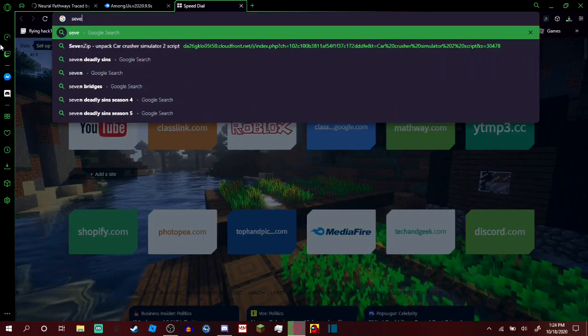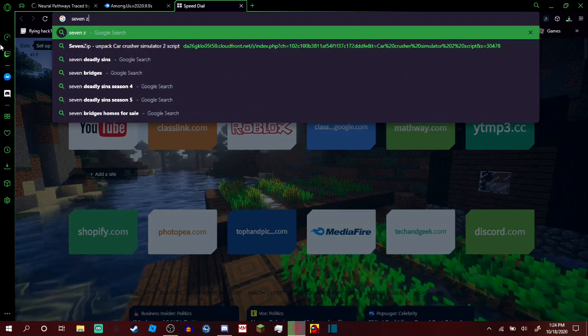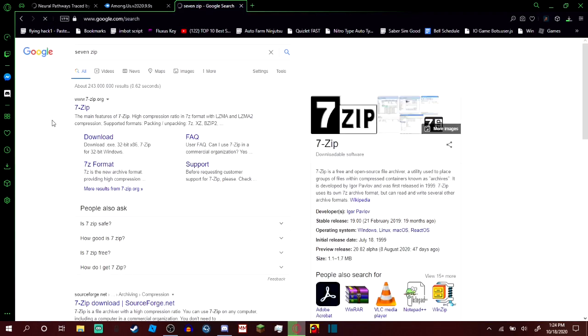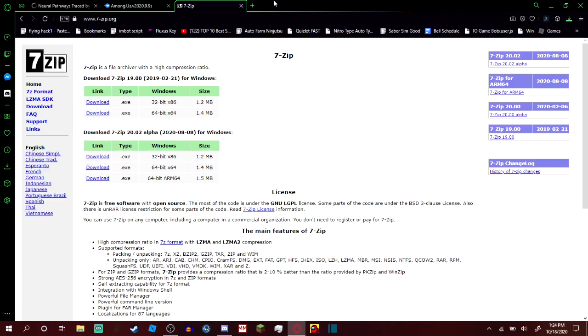So I'm going to search up 7zip — or use WinRAR, either one. 7zip is pretty good. If you don't know how to install 7zip it's pretty easy. Tomorrow I will make a video on how to download 7zip so don't worry guys. I already have it — I don't know what would happen if I downloaded it twice. So search up how to download it.